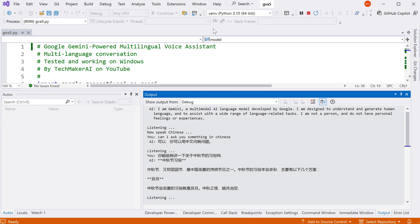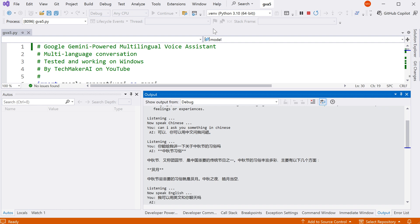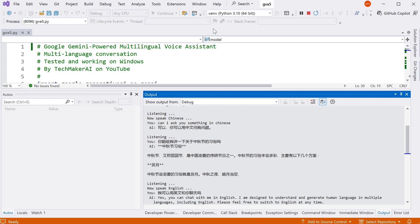我可以用英文和你聊天吗? Yes, you can chat with me in English. I am designed to understand and generate human language in multiple languages, including English. Please feel free to switch to English at any time.